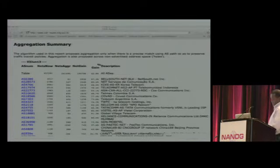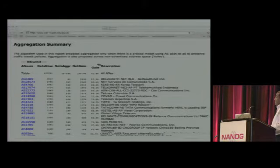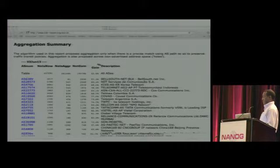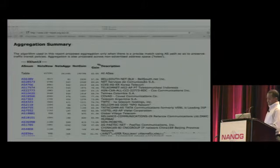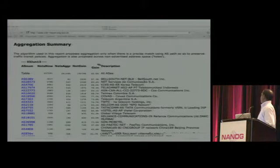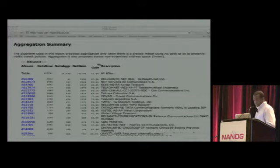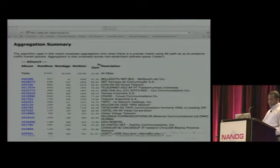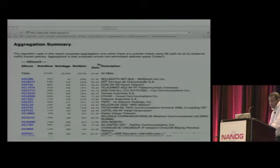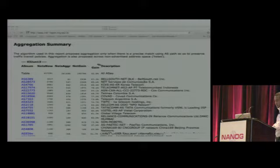Here is a ranking of who is advertising more prefixes to the internet. As you can see, it's Balesows — and it was Balesows last year too. They're advertising 3,000 prefixes, and the next one is Net Services with 2,700 and so on.